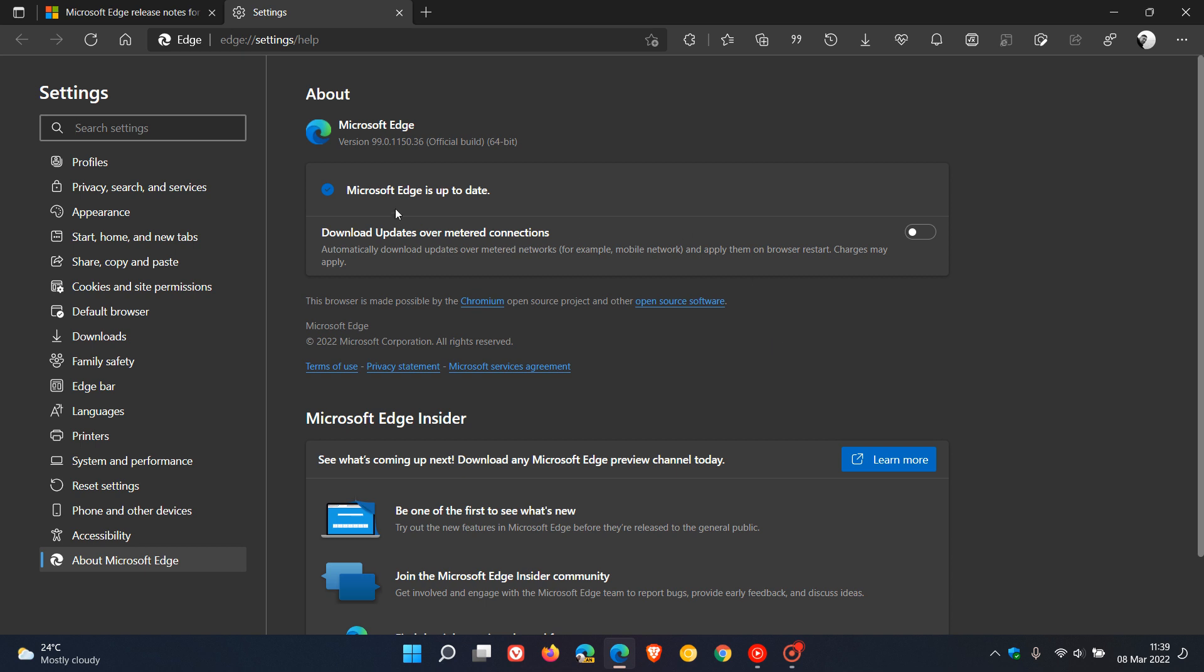If it hasn't done so already in the background, this process will update you to the latest version in bold which is 99.0.1150.36. It's just the 0.36 that carries the bug fixes and performance fixes, and we have been bumped up from 0.30 to 0.36.